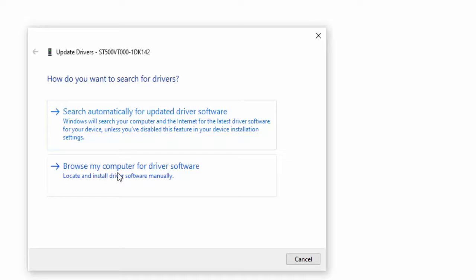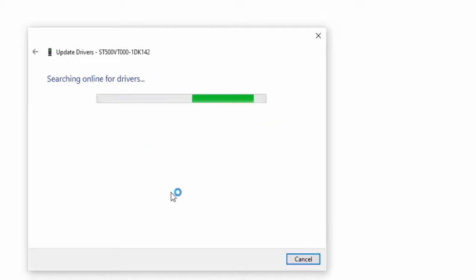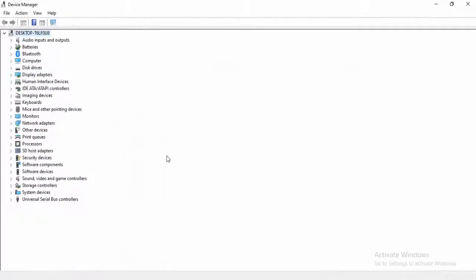And the second one is: Browse my computer for driver software. Select this: Search automatically for updated driver software. Hopefully it will update your driver. Wait for complete this.